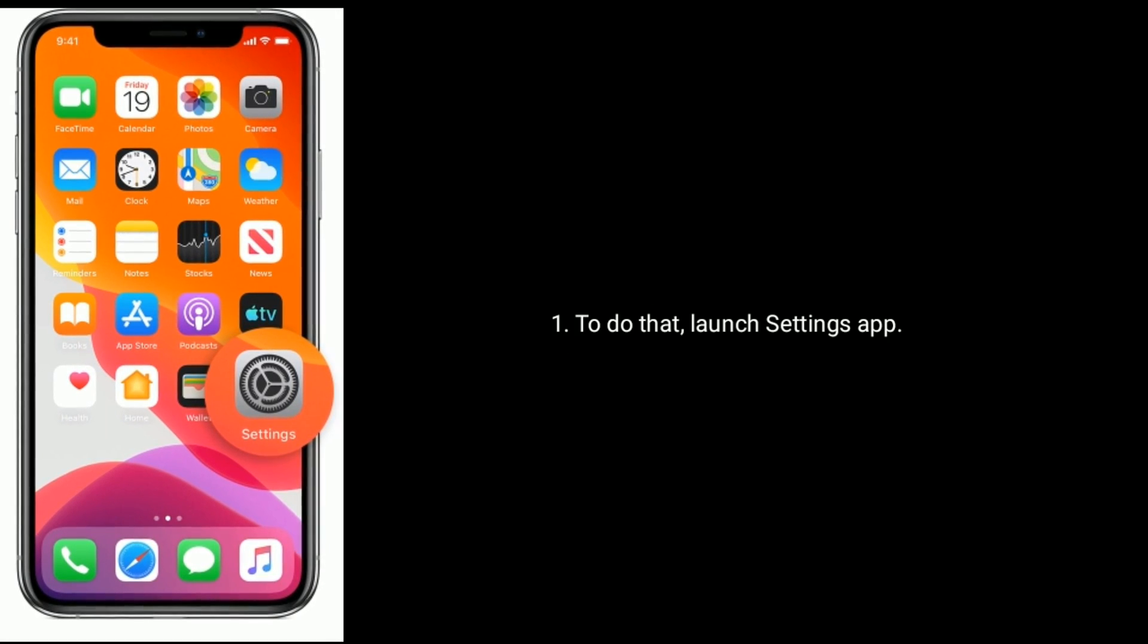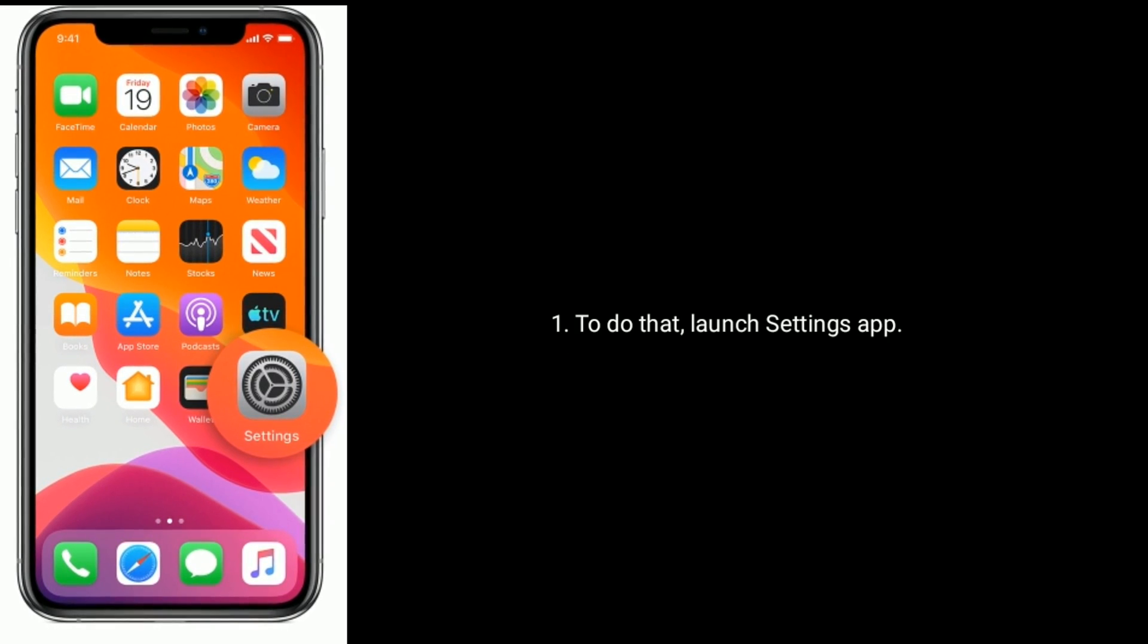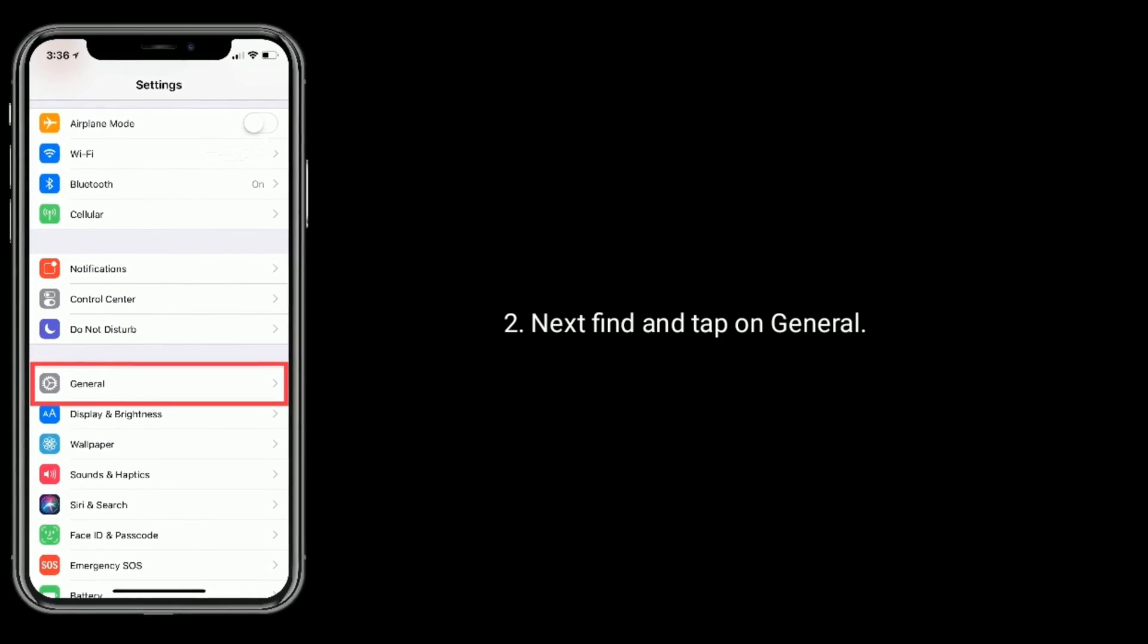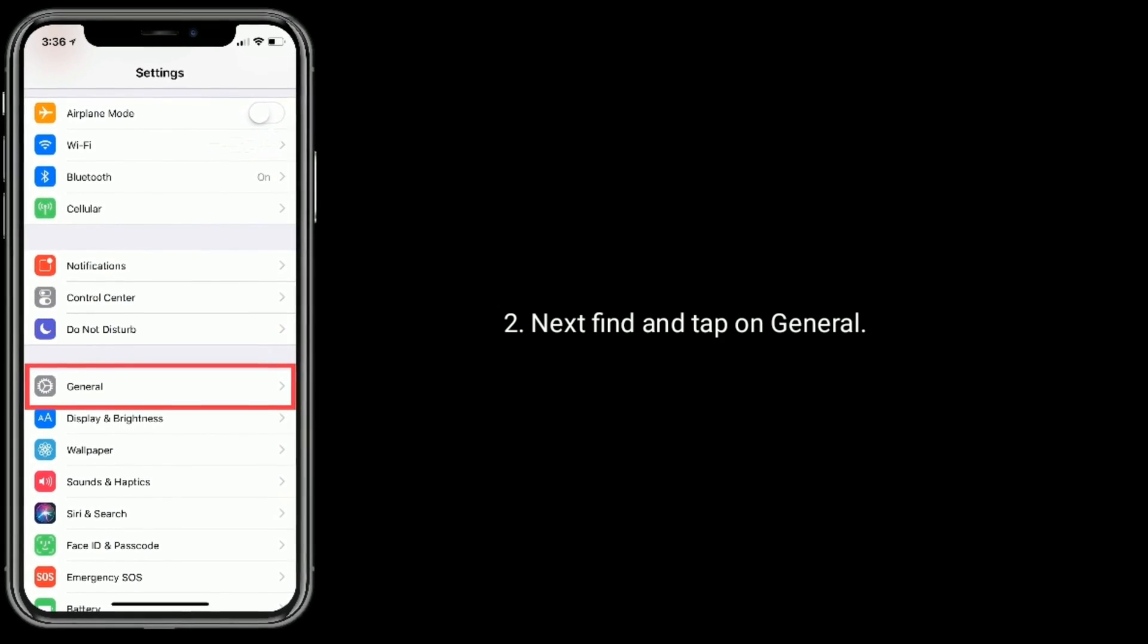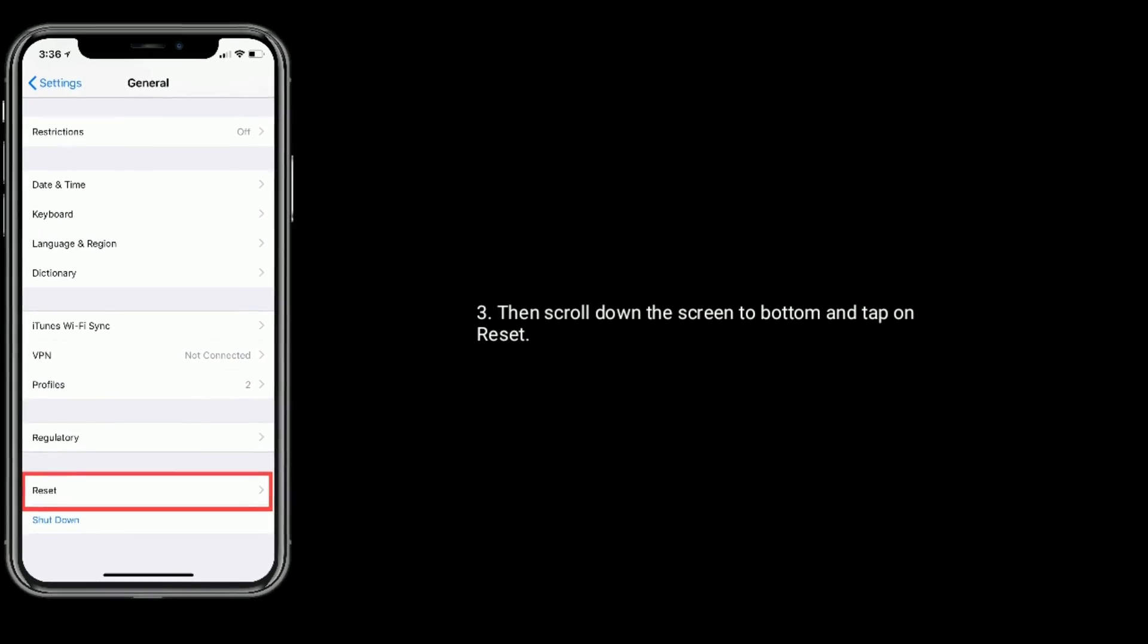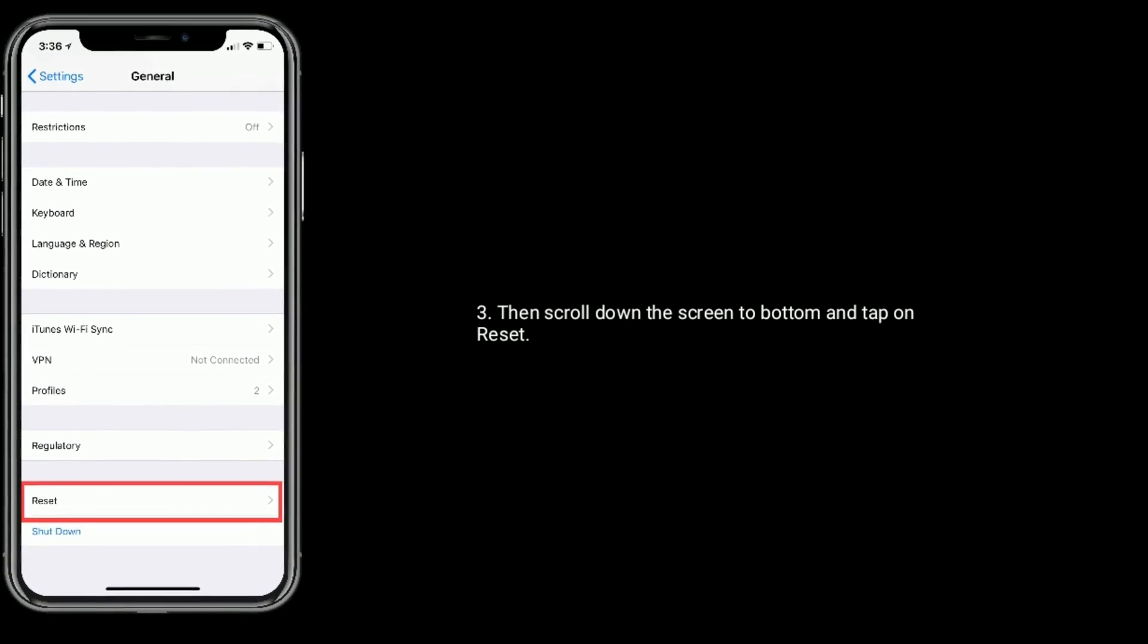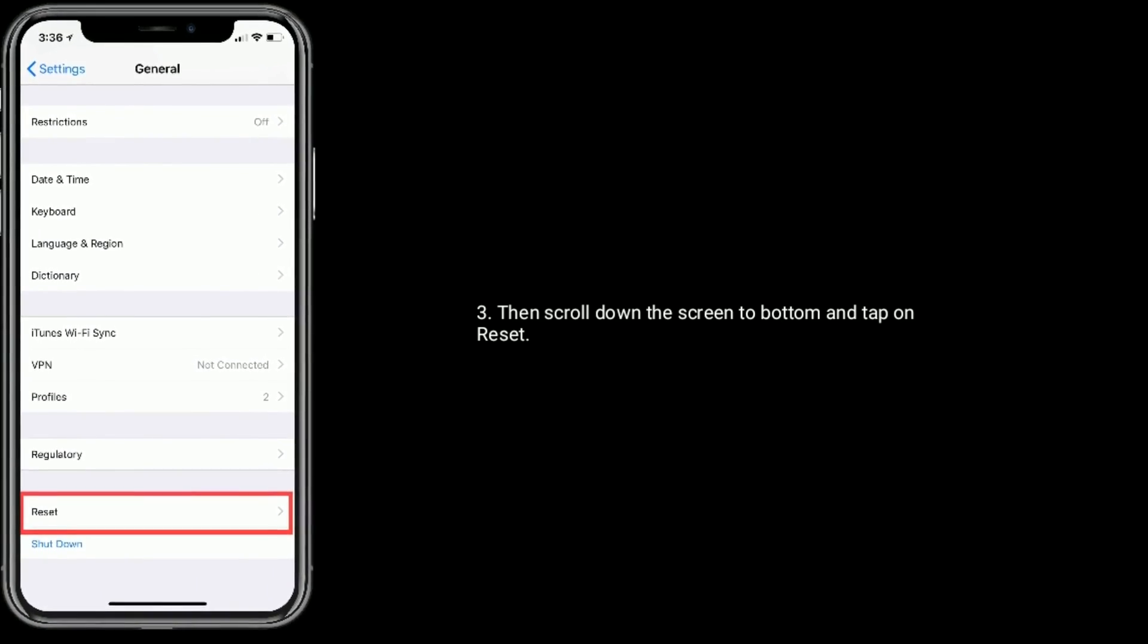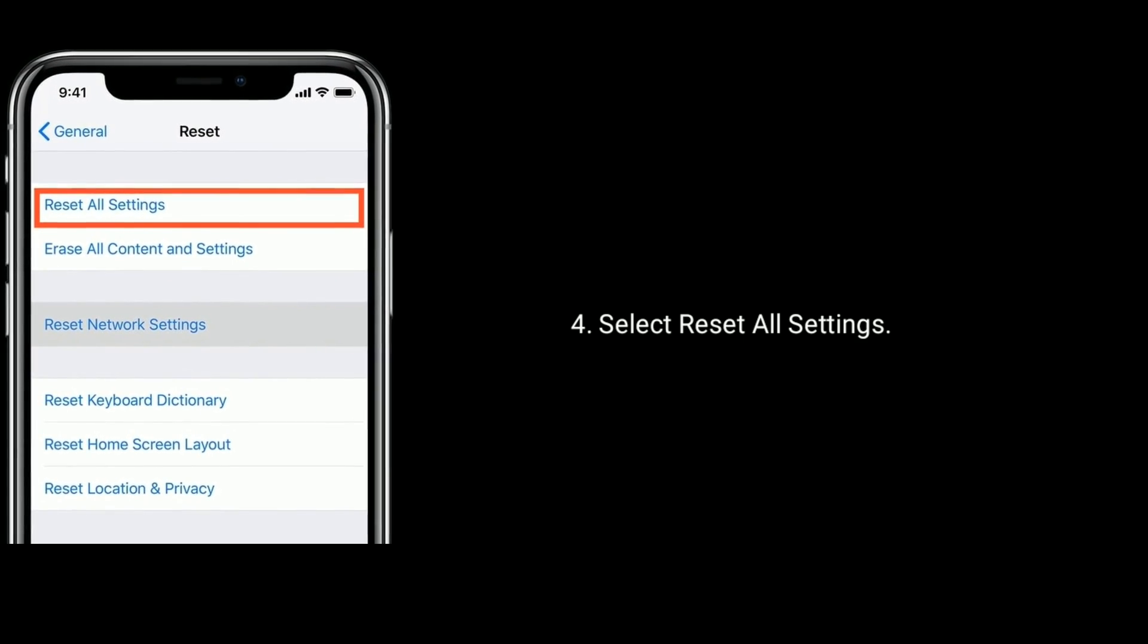To do that, launch Settings app. Next, find and tap on General. Then scroll down the screen to bottom and tap on Reset. Select Reset All Settings.